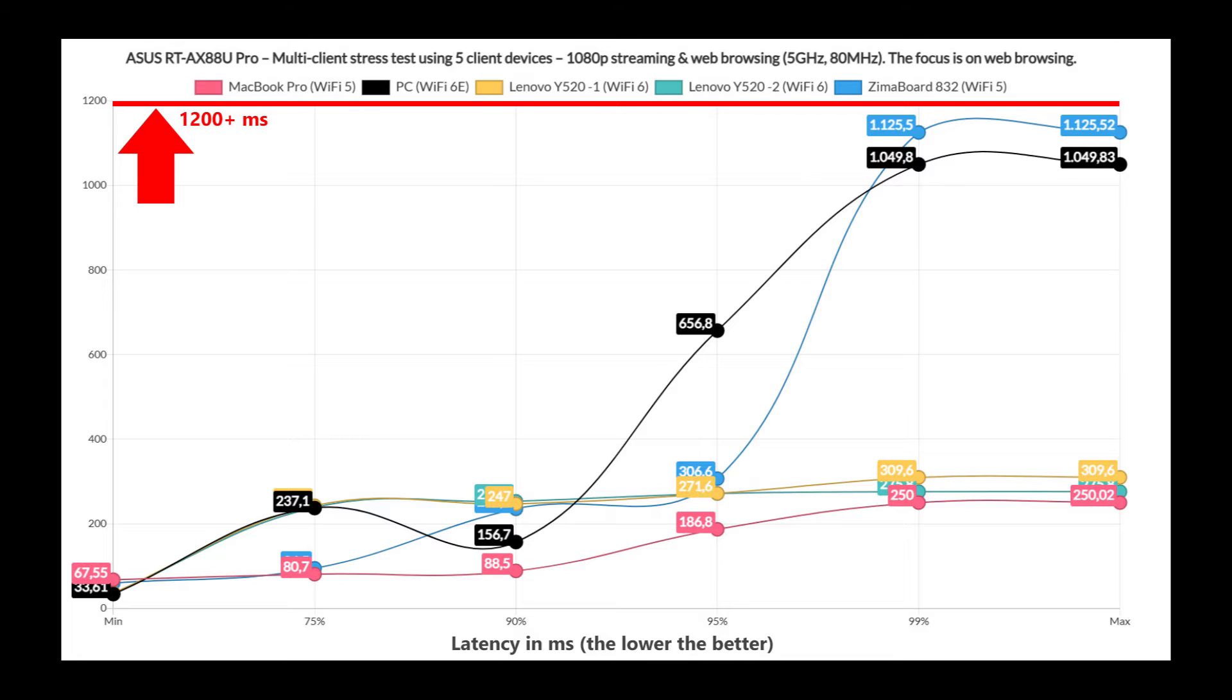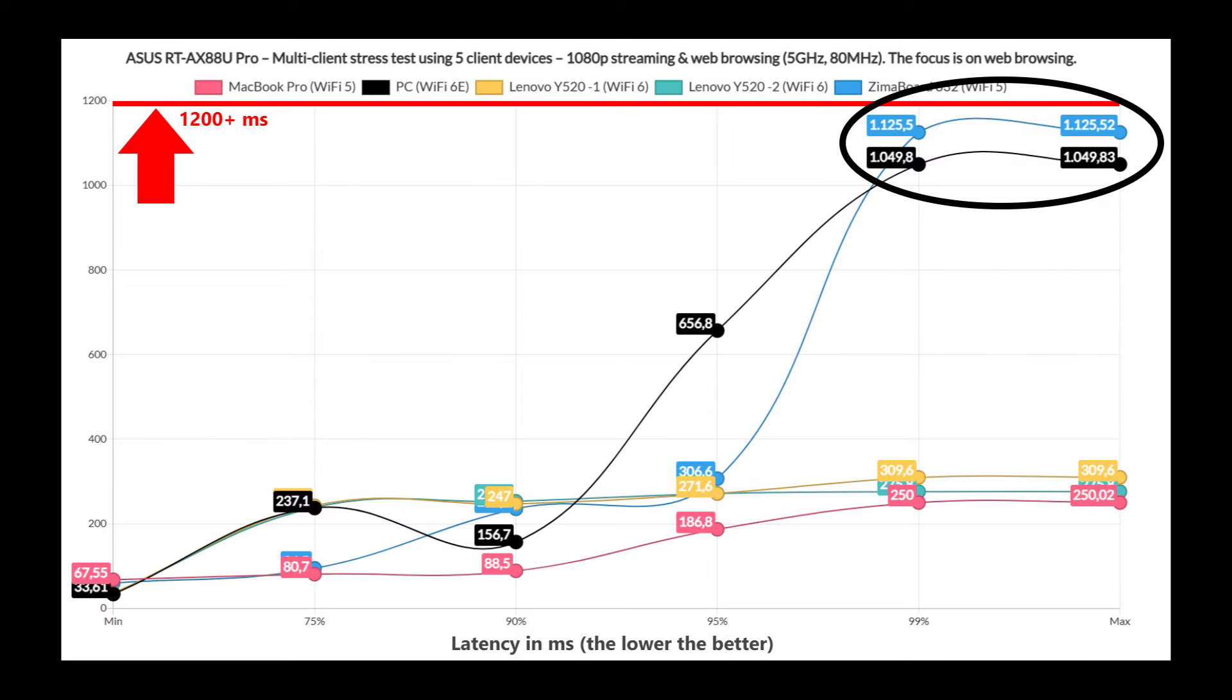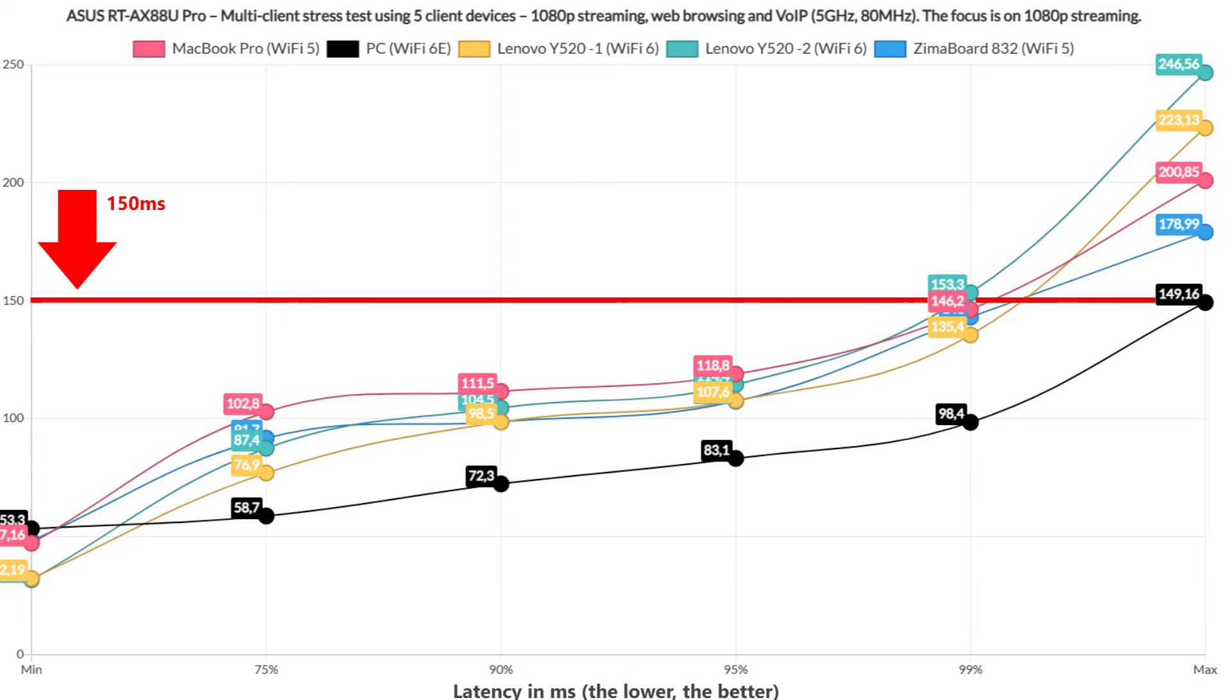The browsing graph reveals that all client devices stay below the 1.5 seconds limit. Just be aware that far away clients can act up from time to time.